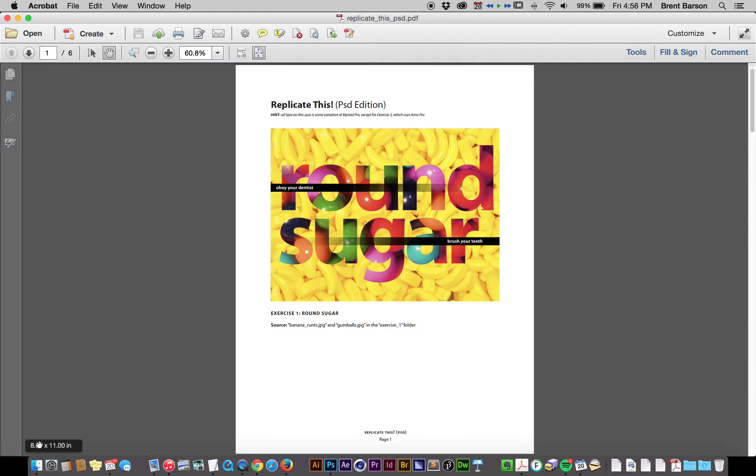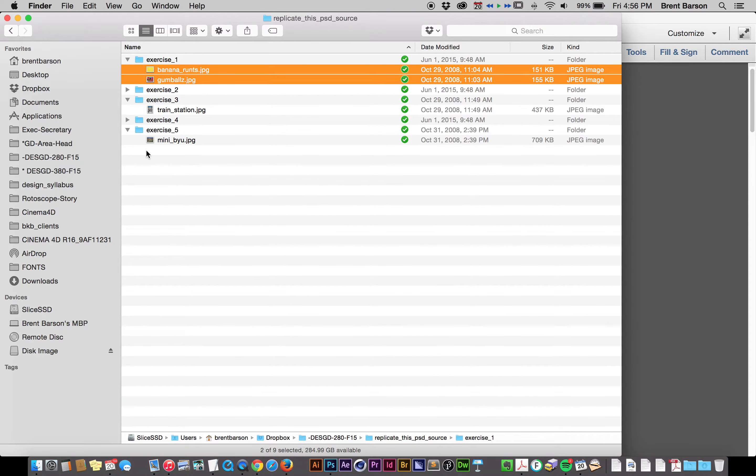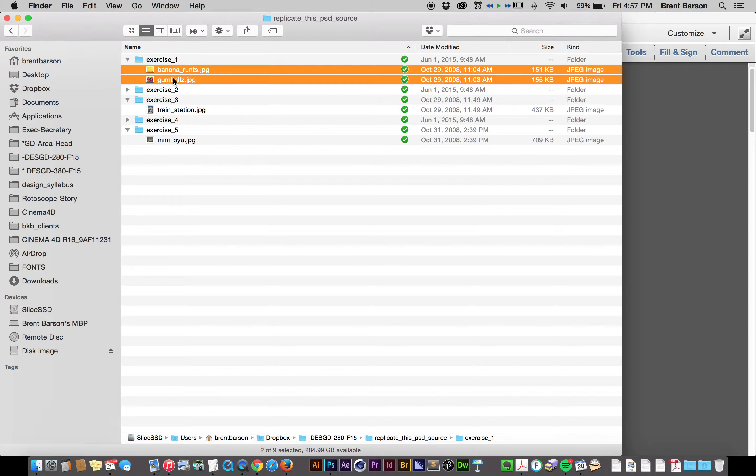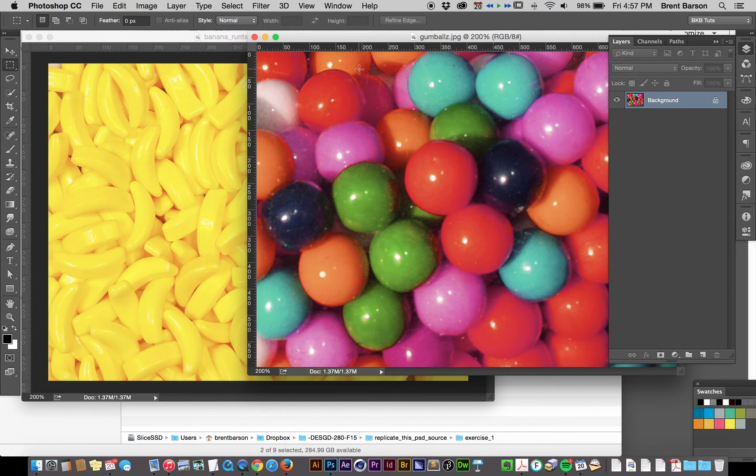Let's go over to the finder where I have downloaded the Replicate This PSD source files, which you will find on Learning Suite. And let's go ahead and open up Bananarunts and Gumballs.jpg. I think I already have those open in Photoshop, yes.